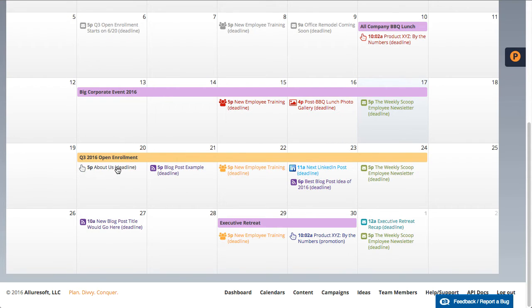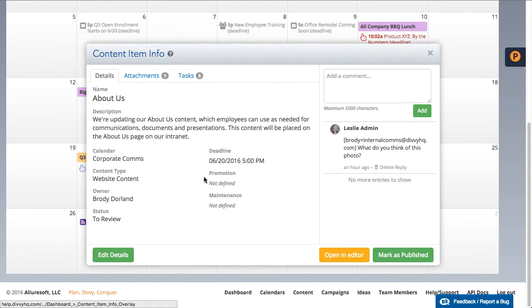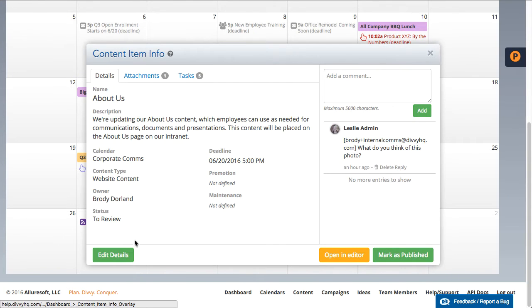From your dashboard or calendar interface, simply single click on a content item title to load the new overlay.